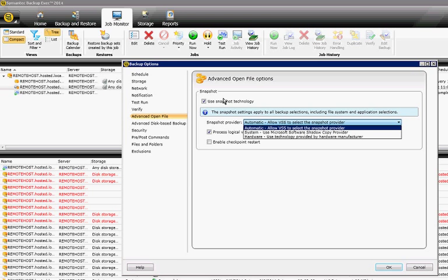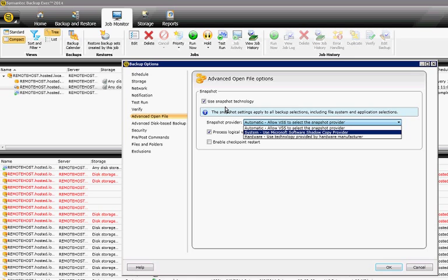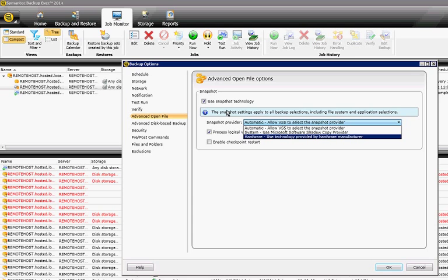If you want, you can change that to manually use either the Microsoft Shadow Copy service, or you can choose the hardware technology if there is any hardware technology that comes with it.